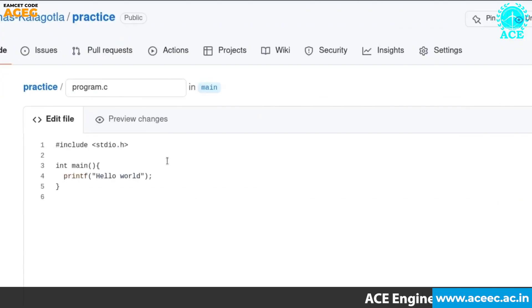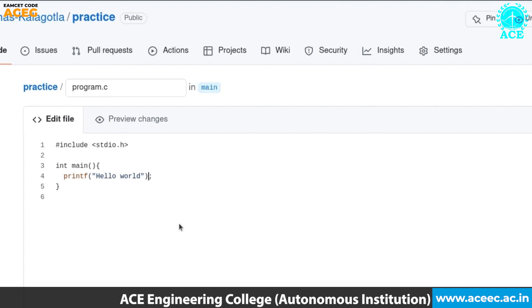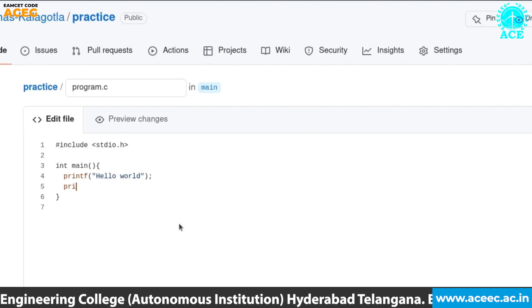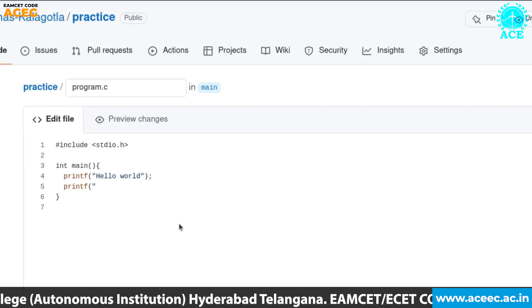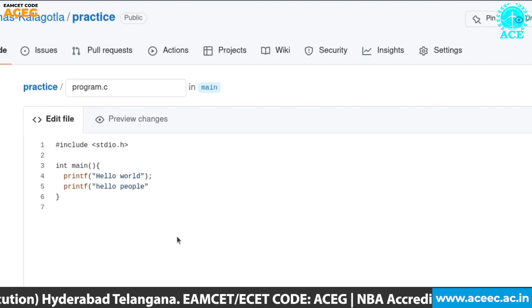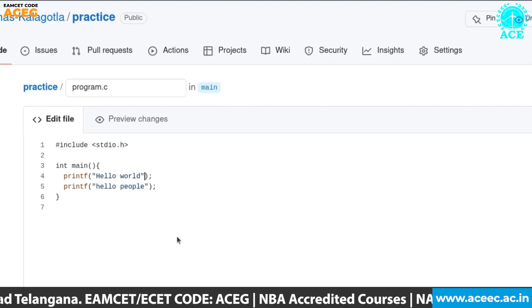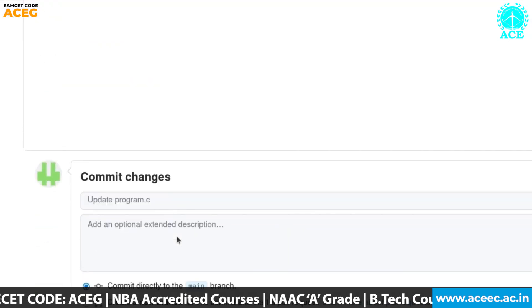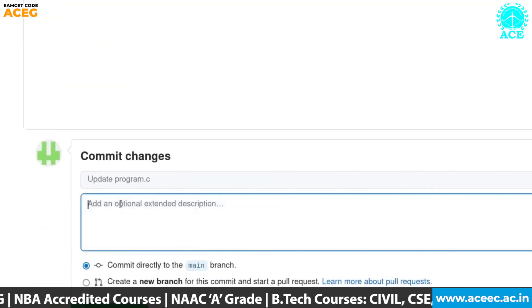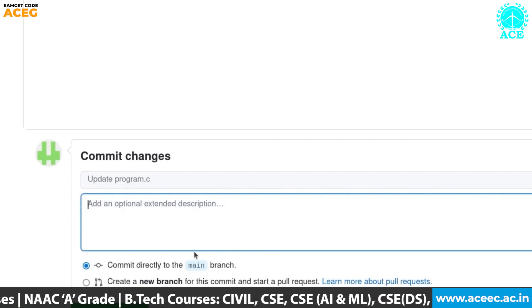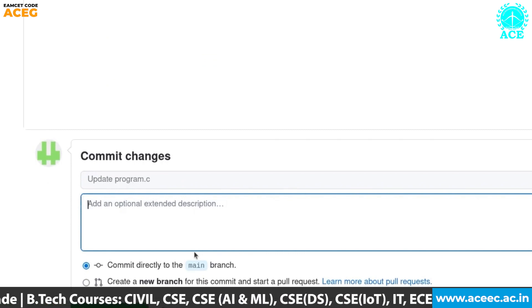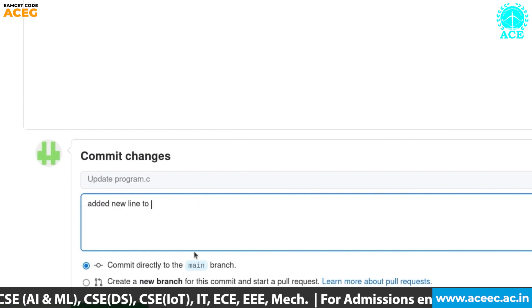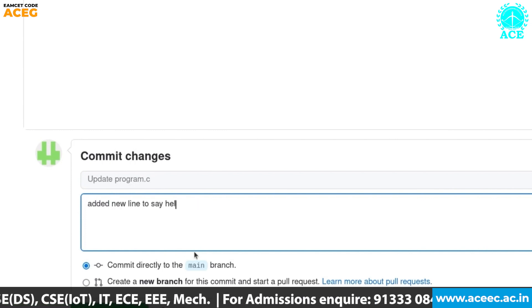For now let's make a small change here. Instead of hello world, we'll write one more line also printf hello people and let's add a new line character here. Let's add and commit the changes we have made.